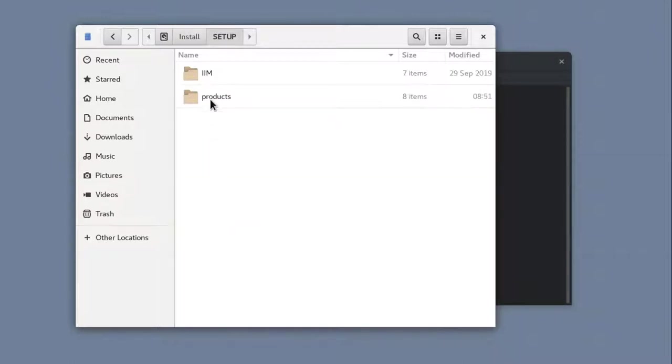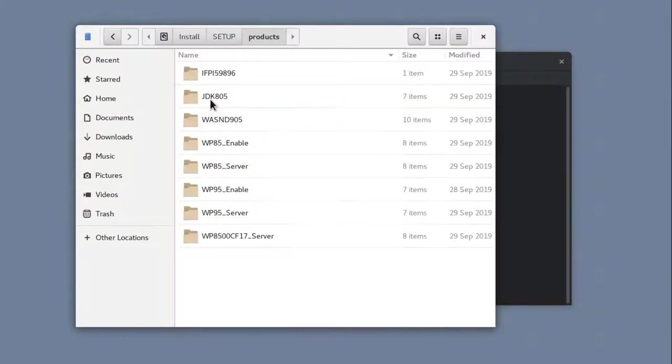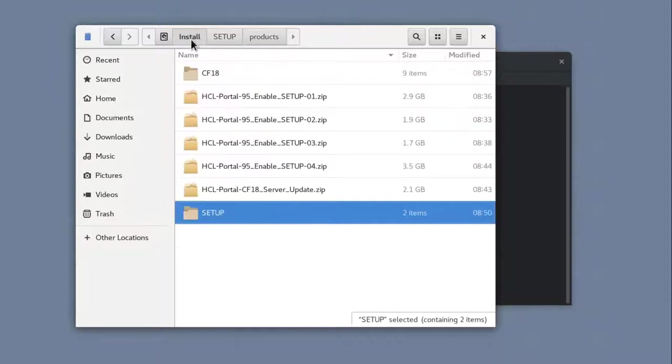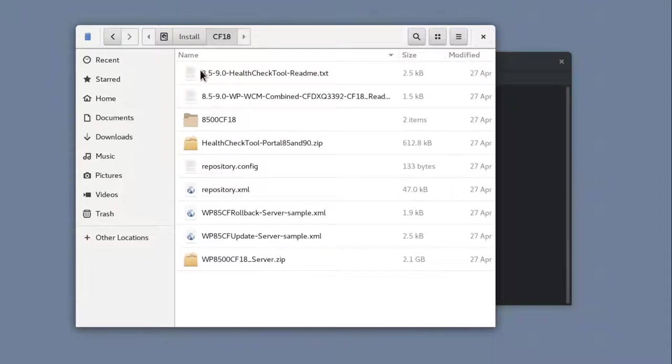Under the Products directory in Setup, you should see all the Portal, WebSphere, and JDK binaries. And under my CF-18 directory, you should see the binaries for the CF-18 update.